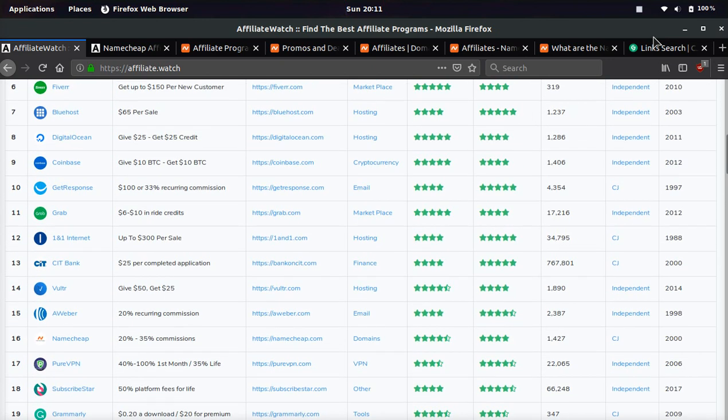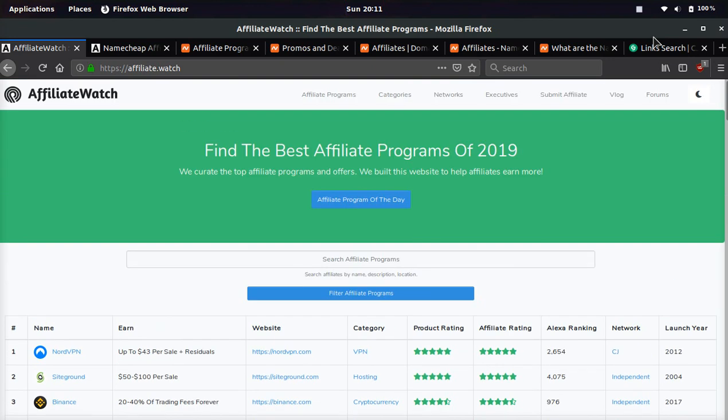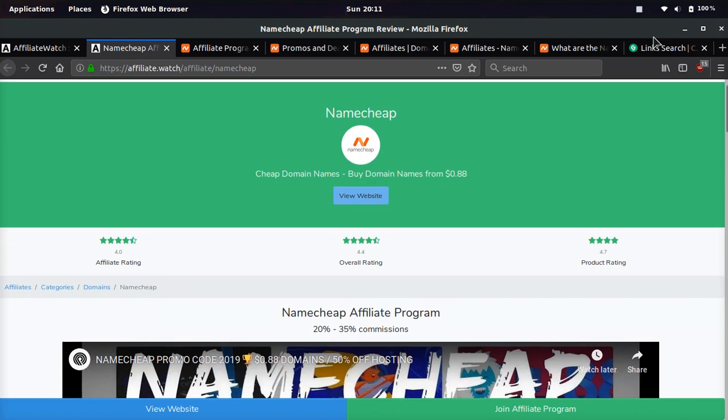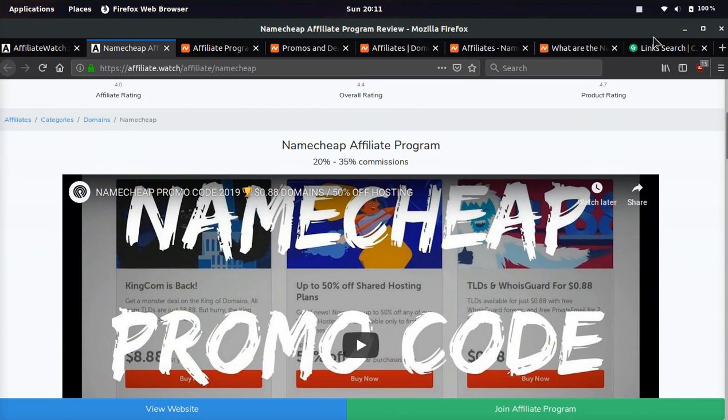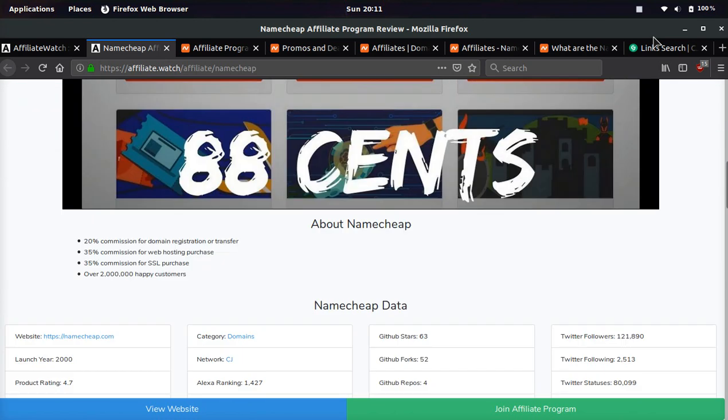It's one of the top ones on affiliate.watch, and I highly recommend everybody who's into affiliate marketing to check out this affiliate program. If you're not familiar with Namecheap, they are a domain registrar that is very famous, one of the biggest ones out there, and they launched in 2000, so they're quite old.